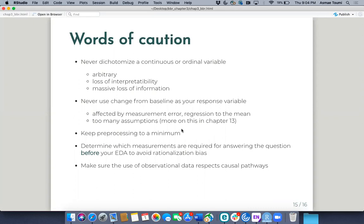Another thing to avoid is pre-processing of your data — things like standardizing and normalizing. Frank Harrell thinks normalizing should be the final step right before you show your results. Also, determine which measurements are required for answering the question before your EDA to avoid rationalization bias, which is similar to data dredging. And make sure that the use of observational data respects causal pathways — don't accidentally include an outcome as one of your independent variables, especially in medical contexts.